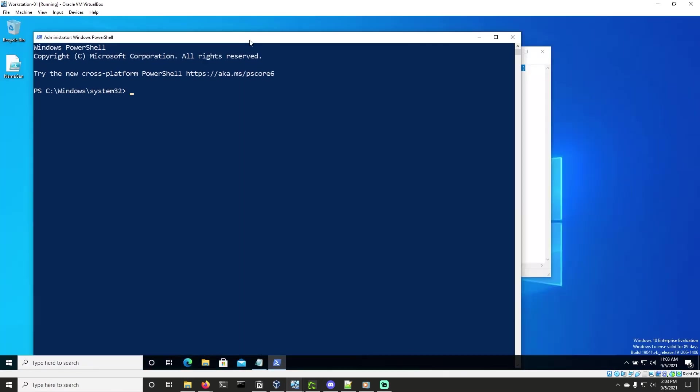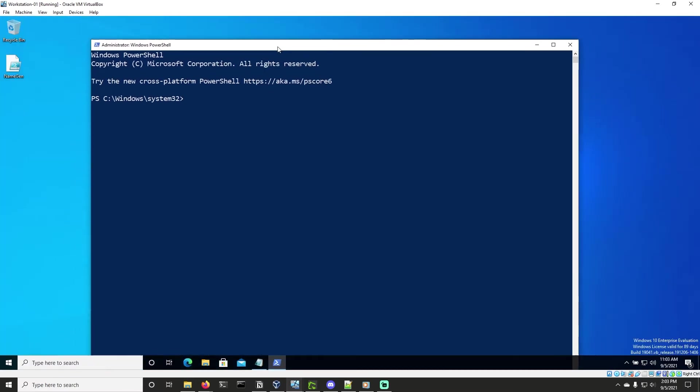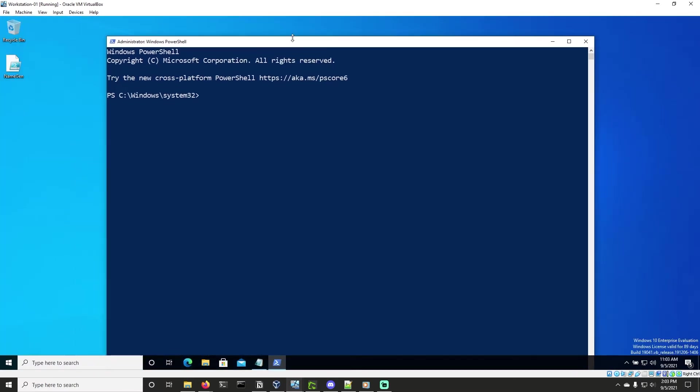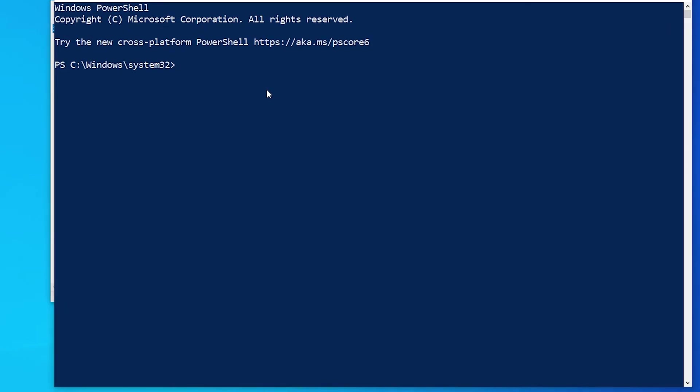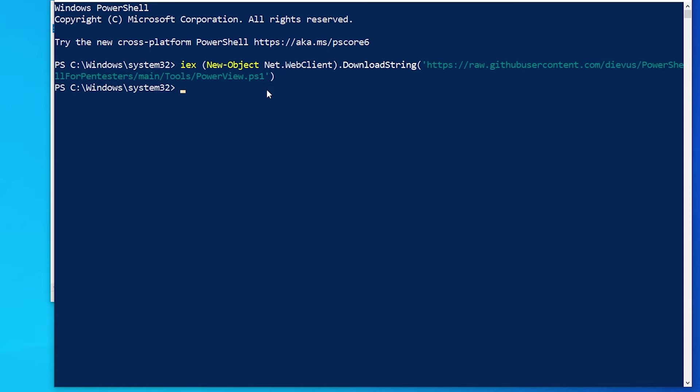Then I'll drag this down so everybody can see it. And all we're going to do is run our command to import into memory. And then we are going to invoke enumerate local admin and hit enter.